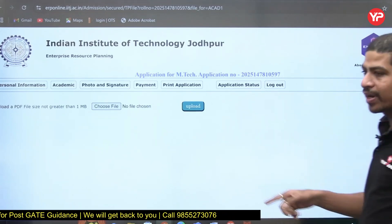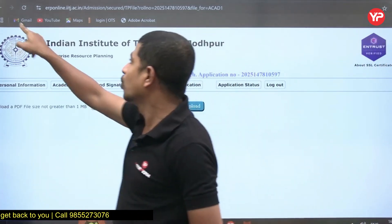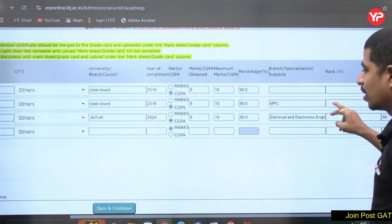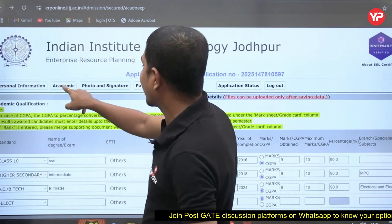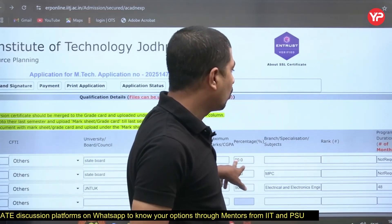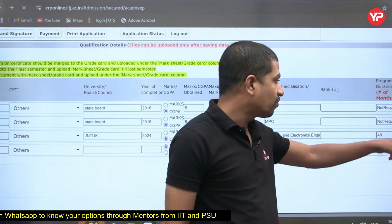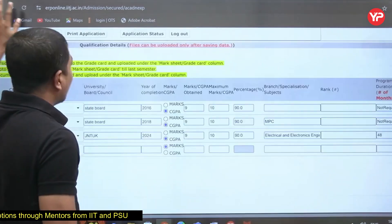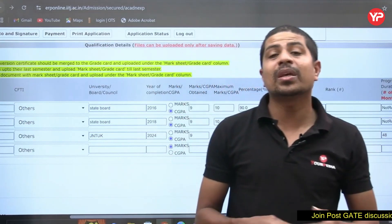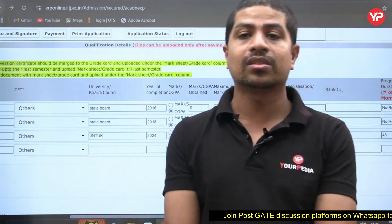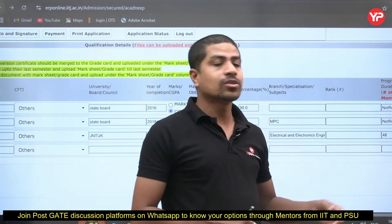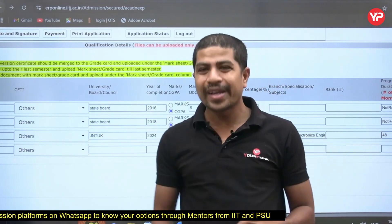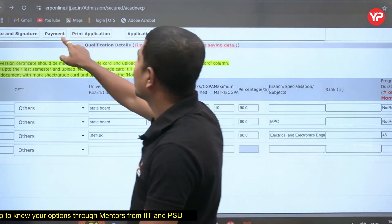You need to upload mark sheets and grade cards for each qualification — click 'Upload,' choose the file from your desktop or folder, and upload the scanned PDF. Remember to upload all documents. For duration: B.Tech is 48 months; if you have a Bachelor's plus Master's integrated M.S. degree (five years), enter 60 months. Enter the duration according to your actual degree.